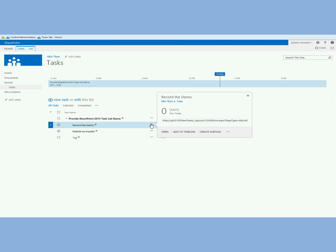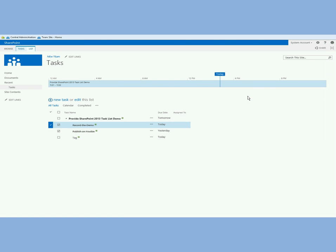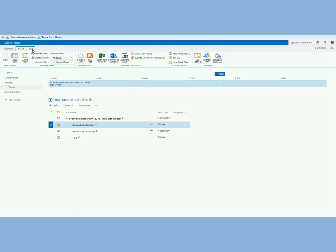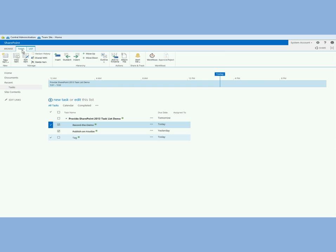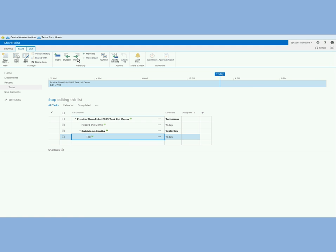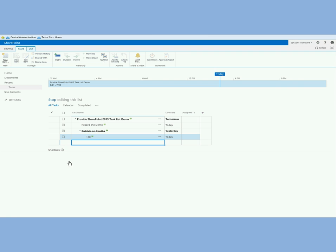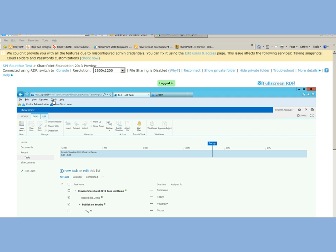I want to show you the create a subtask feature here but you can also just check this and go into task here and indent this task. If I wanted to make the tags a subtask of the publish your video just like in Microsoft Project I can do that. Very nice. I can also show all tasks. And here I'll just stop editing.